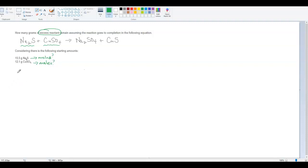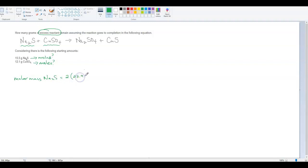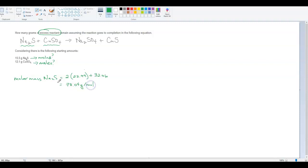To figure out the number of moles we have, we first need to figure out the molar mass for each of these. The molar mass of Na₂S is equal to two sodiums — the molar mass of sodium is 22.99 grams, so two times that — plus the molar mass of sulfur, which is 32.06. Two times 22.99 is 45.98, plus 32.06 gives us 78.04 grams per mole.